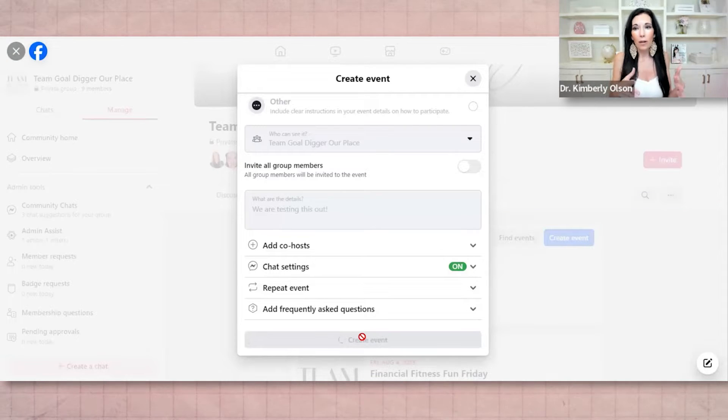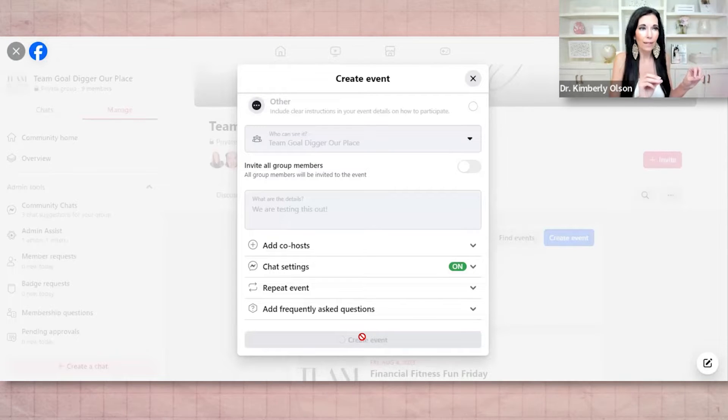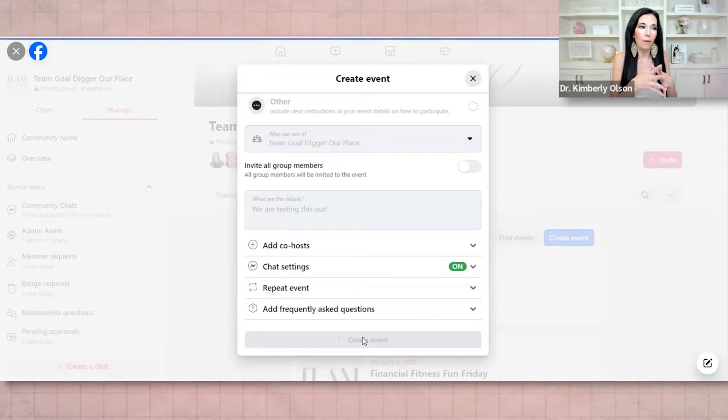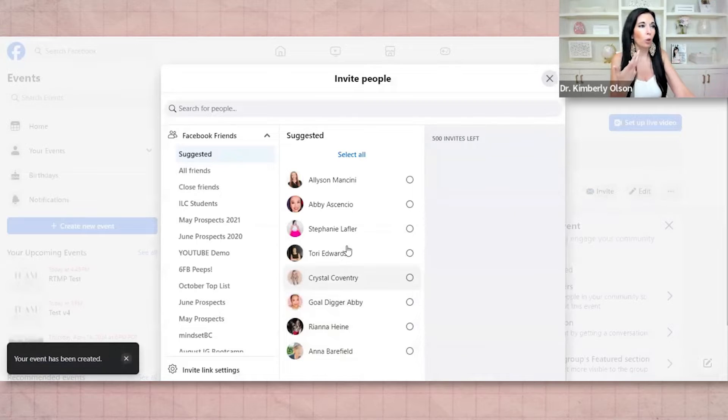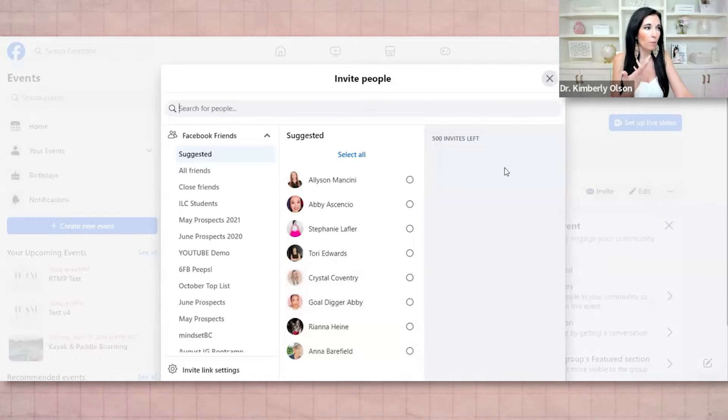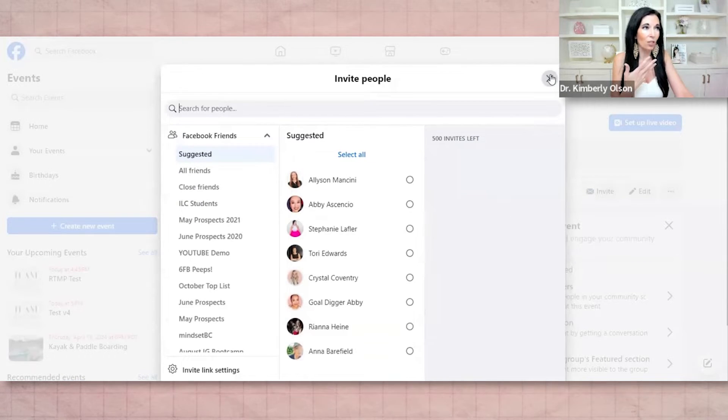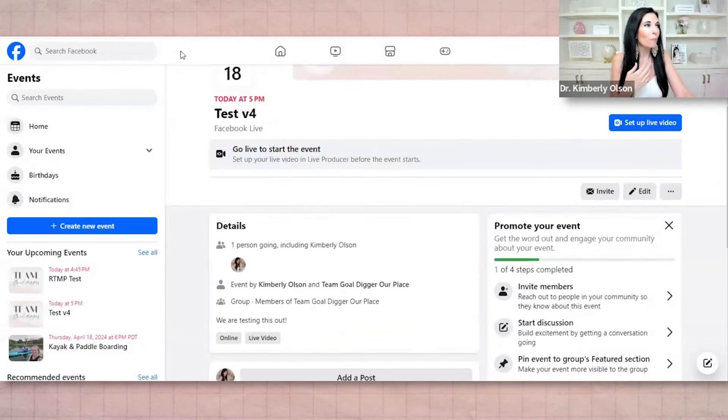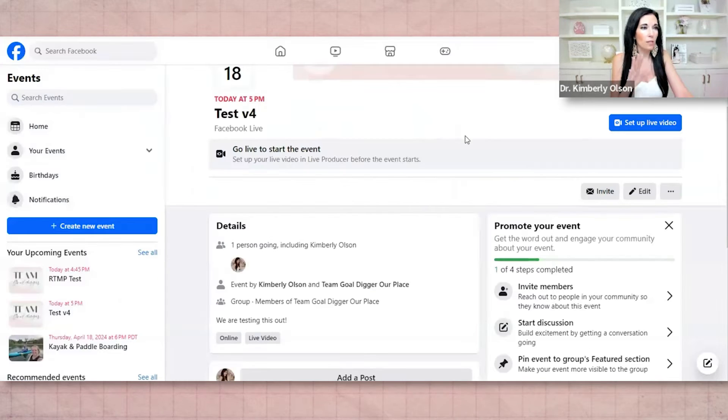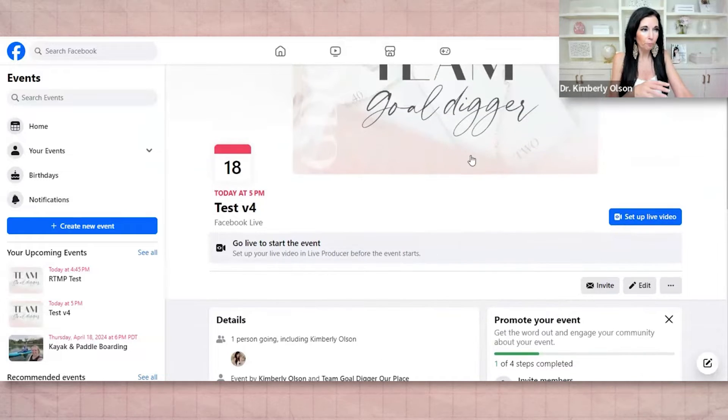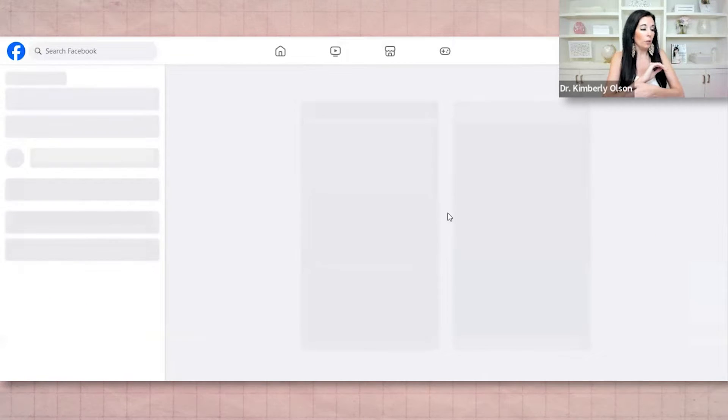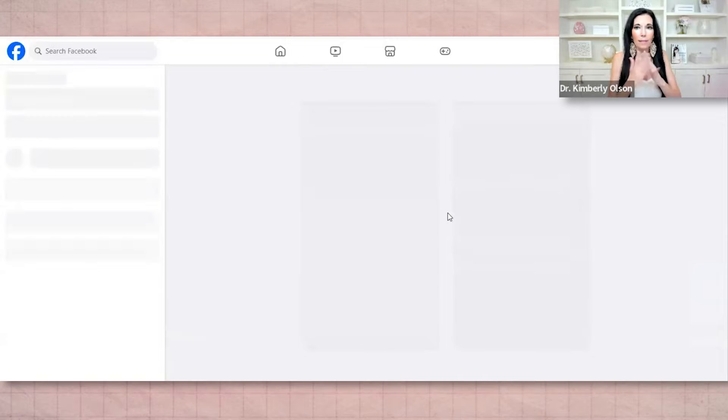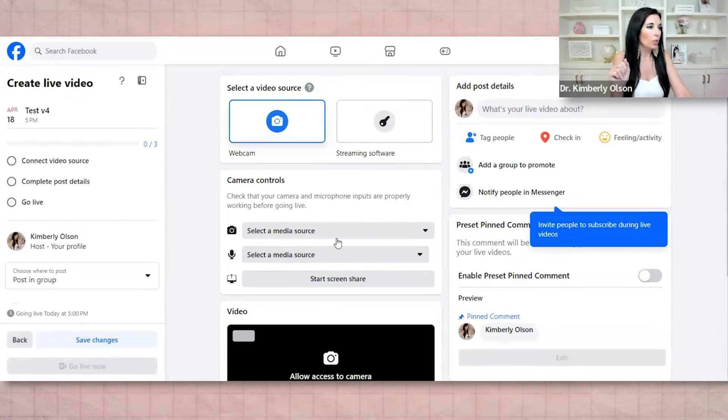So create event. So the first step of this is you're going to create the event. And then after you create the event, this page will automatically load to the next step where you're going to set up the live video. While you're waiting, you can go ahead and pull up your streaming software. I'm going to use StreamYard. I'm going to skip this because this is just an internal group that we have here for our team.